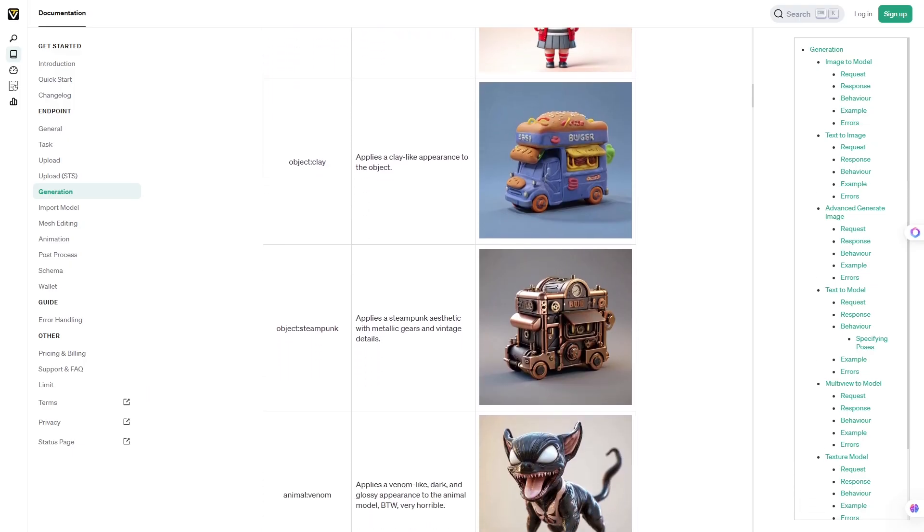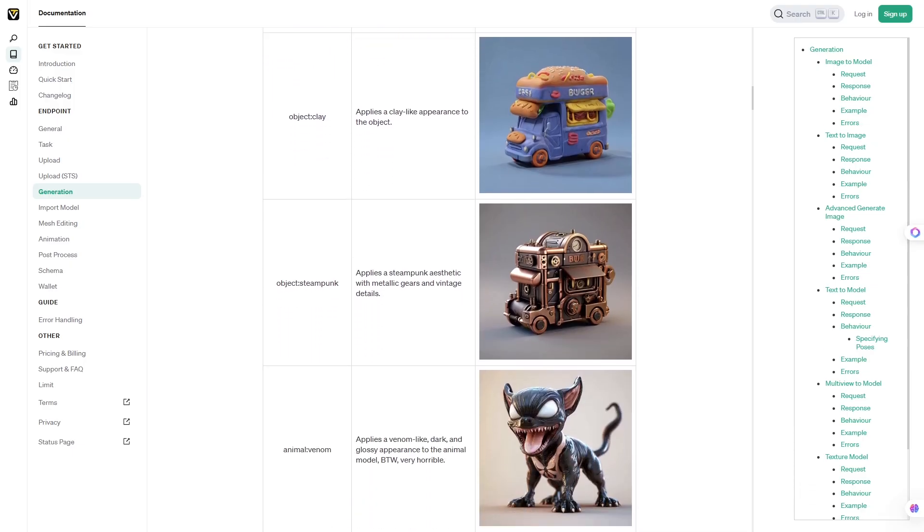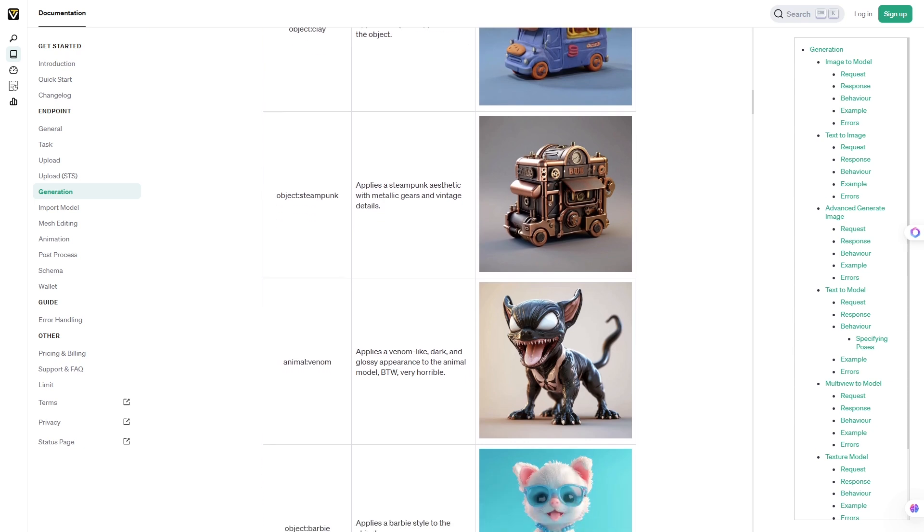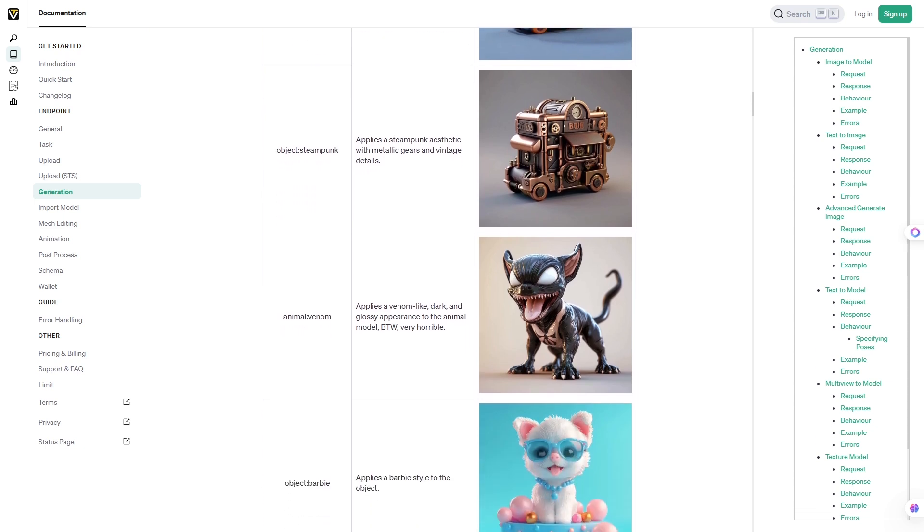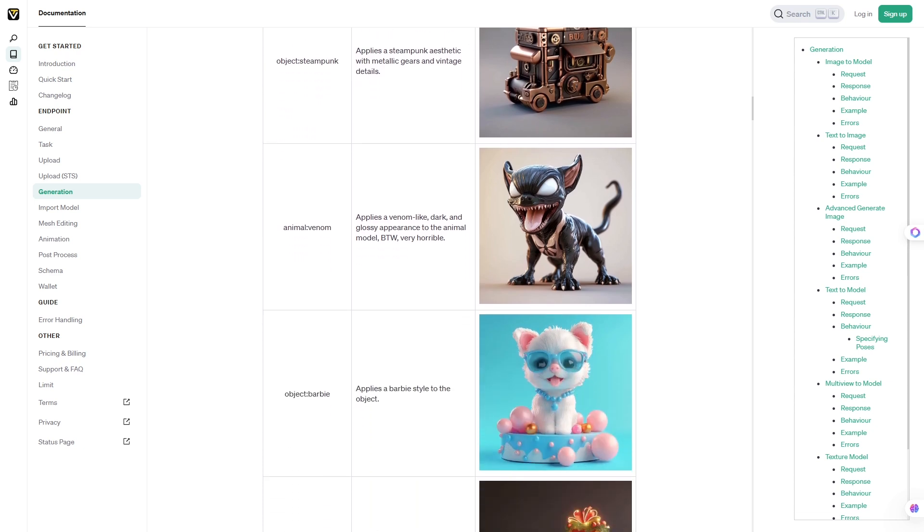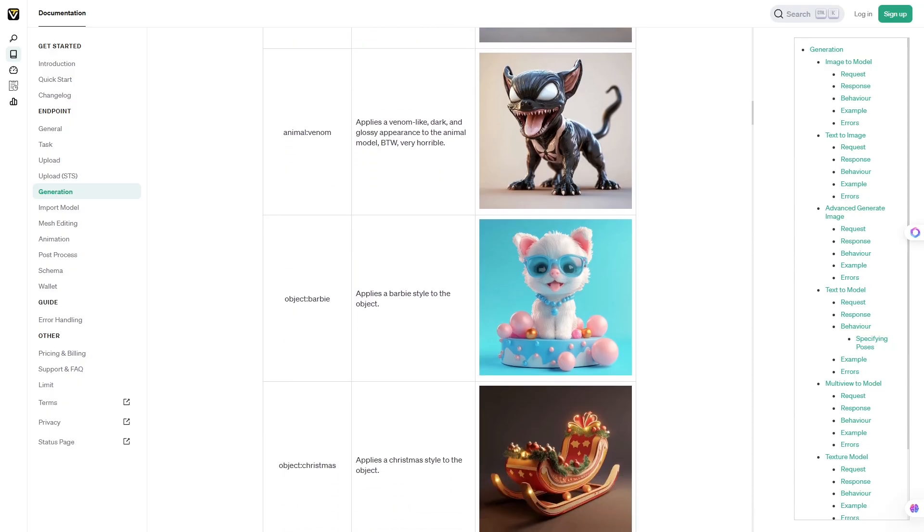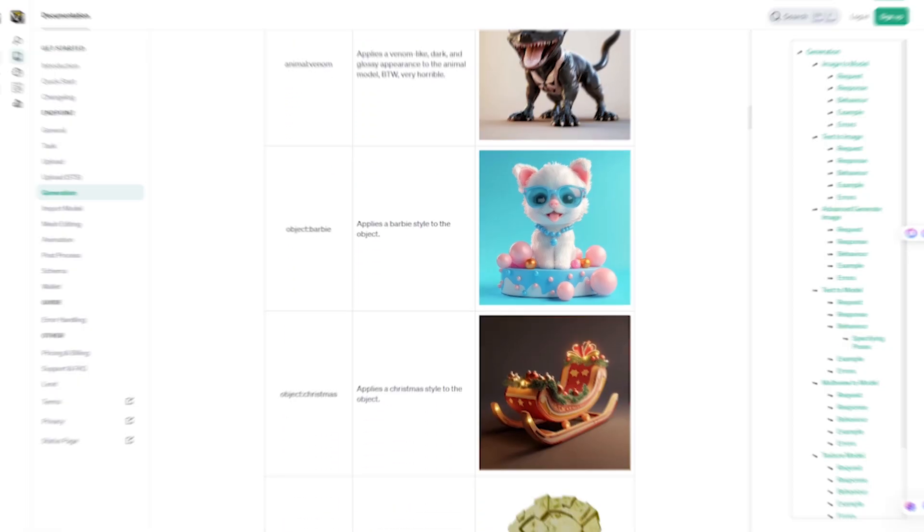This makes it a game changer for industries like gaming, AR, VR, product visualization, and e-commerce, where interactive 3D is becoming the new standard.